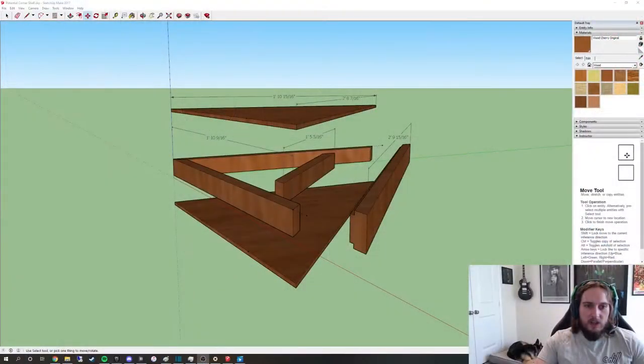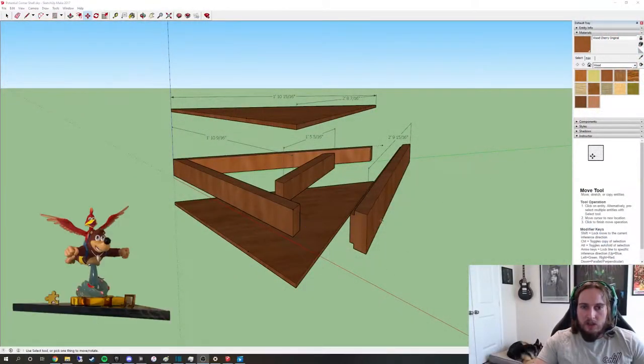Alright guys, it's finally time. Here is the corner shelf video. I just wanted to walk you through my process for how I built the shelf and designed it out.